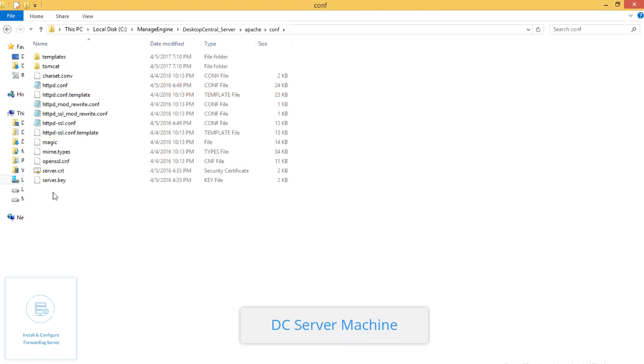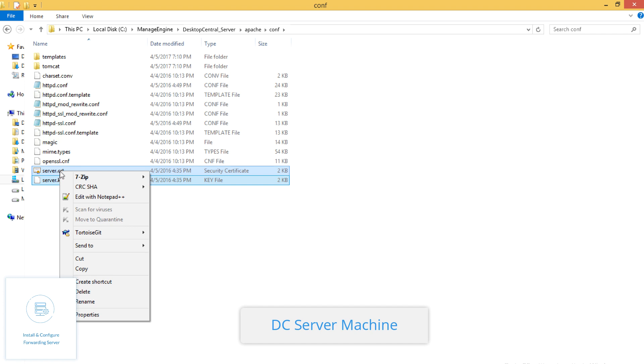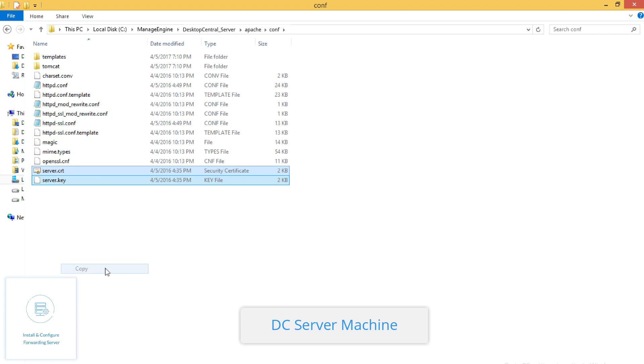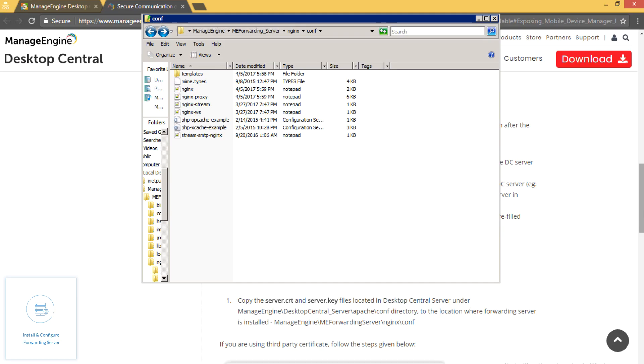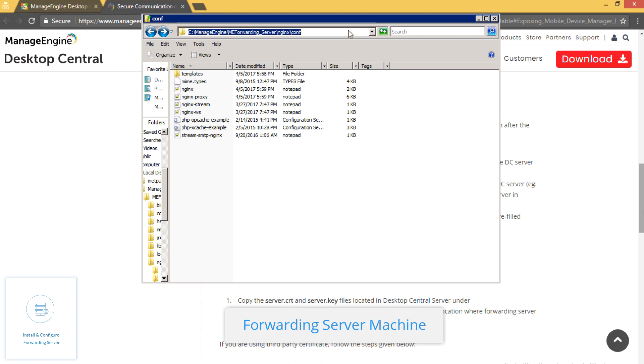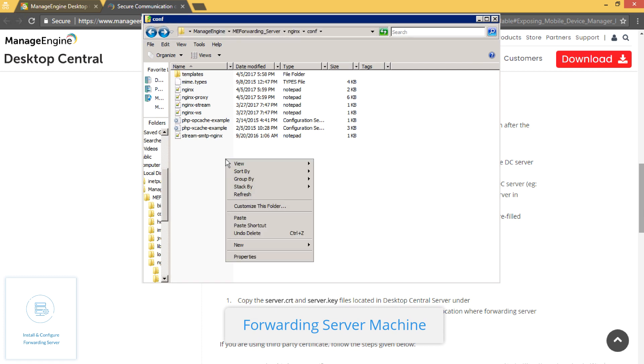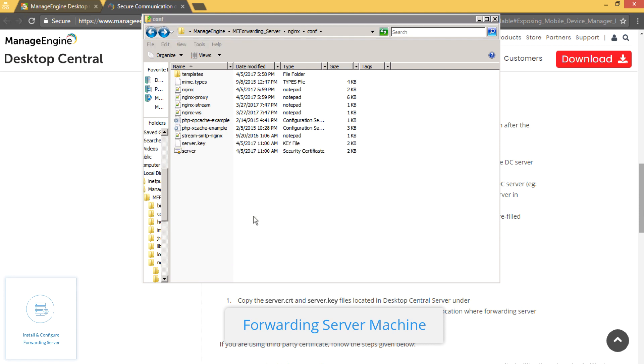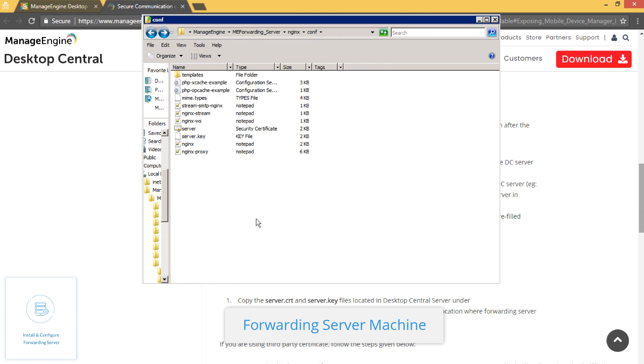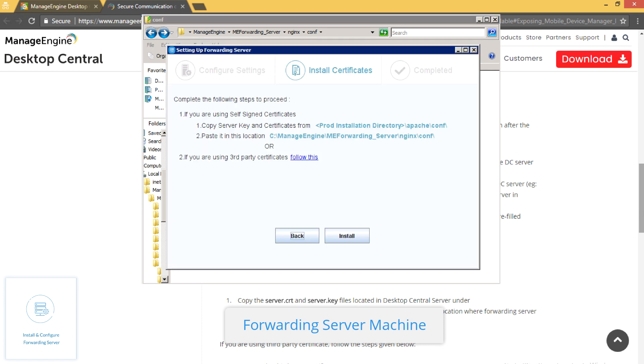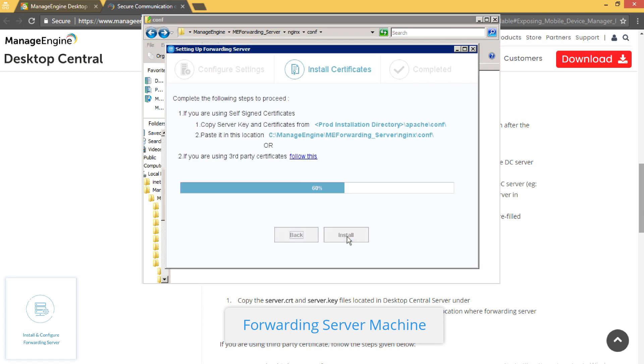Navigate to the folder where DC is installed. Copy server.crt and server.key files. Paste the copied files on the forwarding server installation directory.